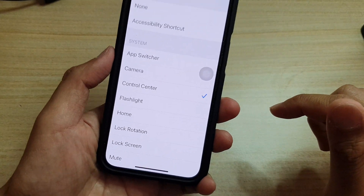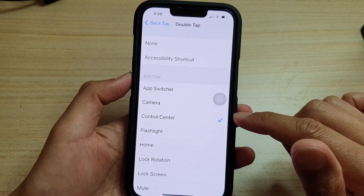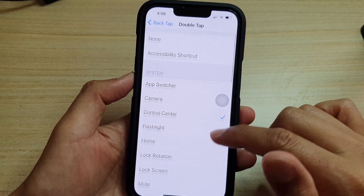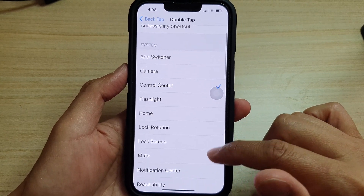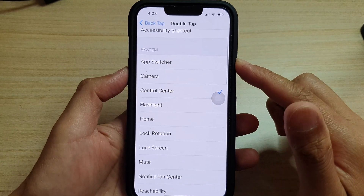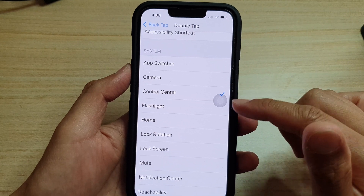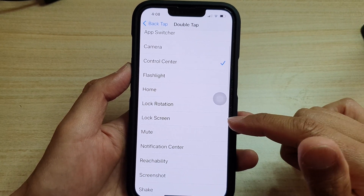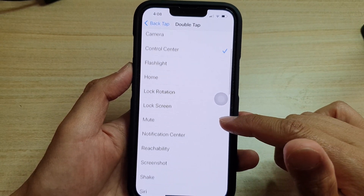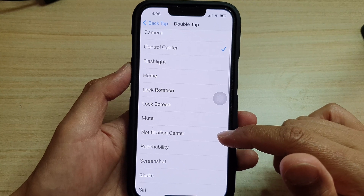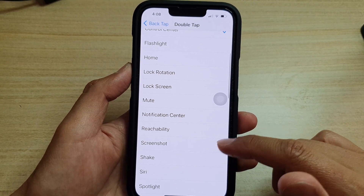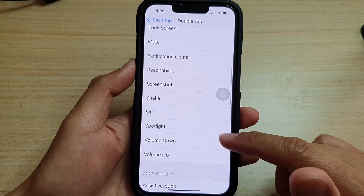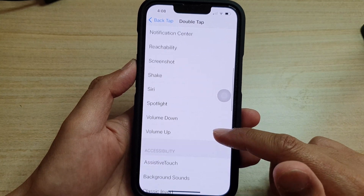Under System, the available actions include: App Switcher, Camera, Control Center, Flashlight, Home, Lock, Rotation Lock, Lock Screen, Mute, Notification Center, Reachability, Screenshot, Shake, Siri, Spotlight, Volume Up, and Volume Down.